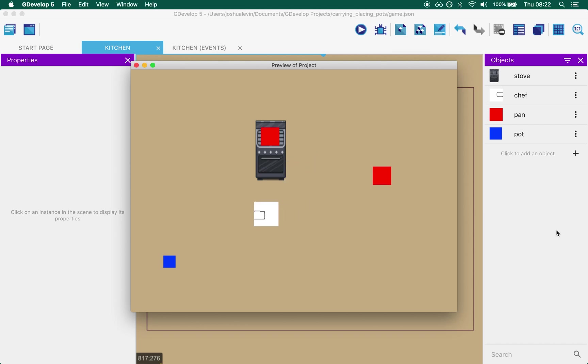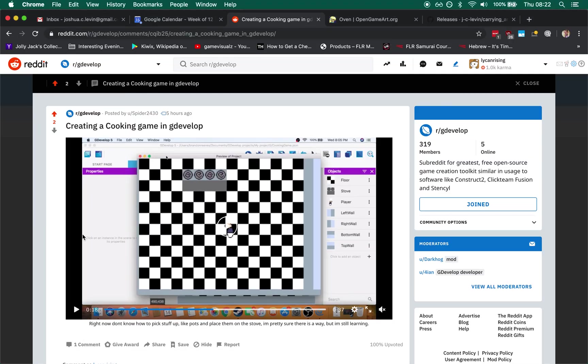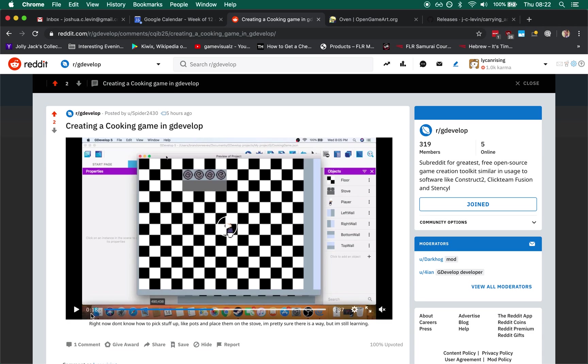This came as, well it didn't actually come as a request, but someone on Reddit posted an example of the cooking game they were trying to make and they mentioned they didn't know how to pick stuff up and put them on the stove, so I thought I'd make a scene for this.